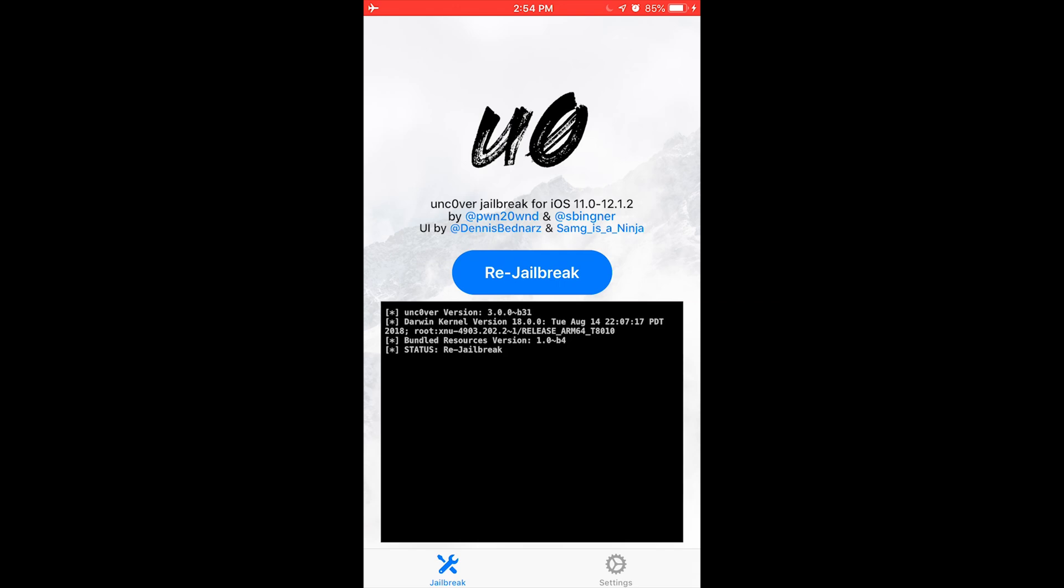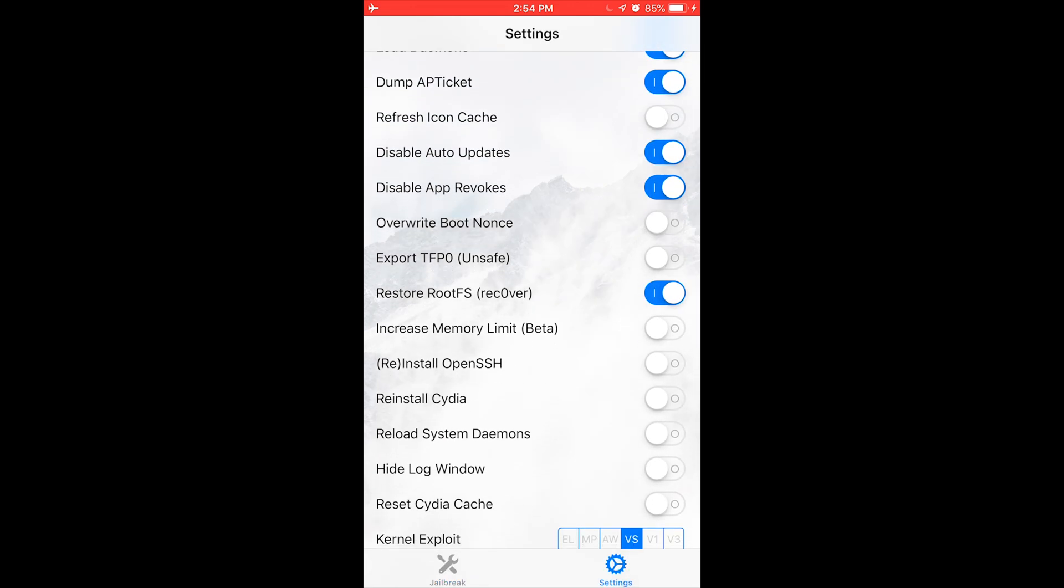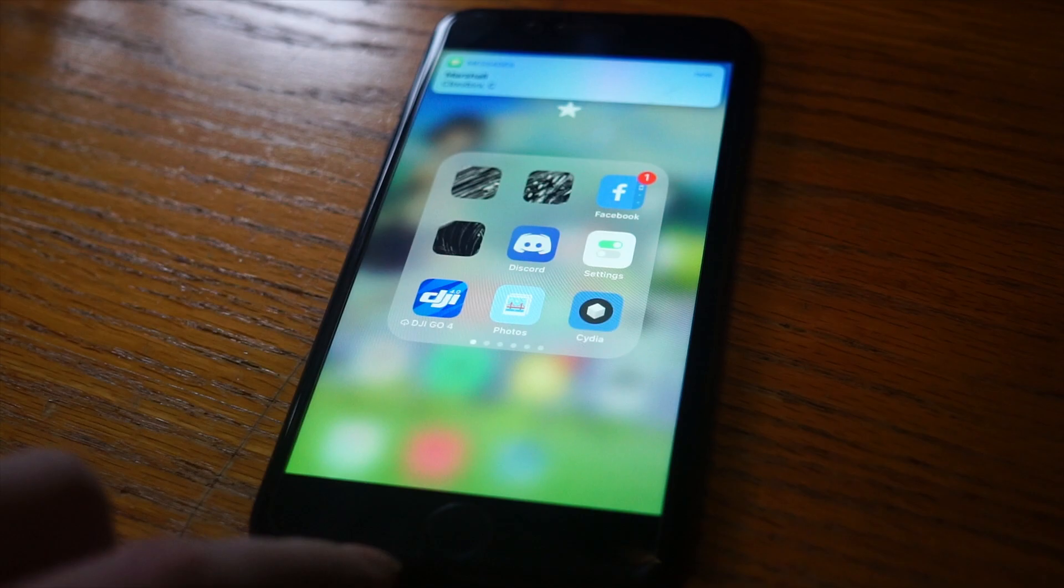Mine says re-jailbreak because I'm already jailbroken, but for you it'll say jailbreak. It will most likely take a couple tries before the jailbreak actually works, and if it doesn't work, then try going into the settings in the bottom right, scroll down, and then turn on restore root fs, hit jailbreak, wait for it to restart, turn that option off, and then try jailbreaking again, and it should work.